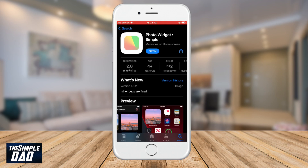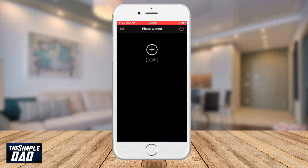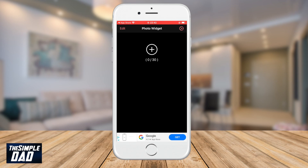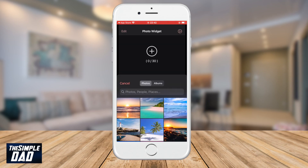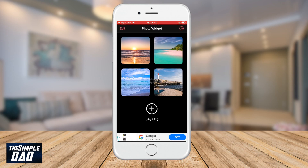Open the app and when you first open it you'll get an introduction. You can go through it or just press the X and continue forward. In the next screen you need to press the plus sign to add the photos you want to display in your widget. Go through your gallery and select up to 30 photos.